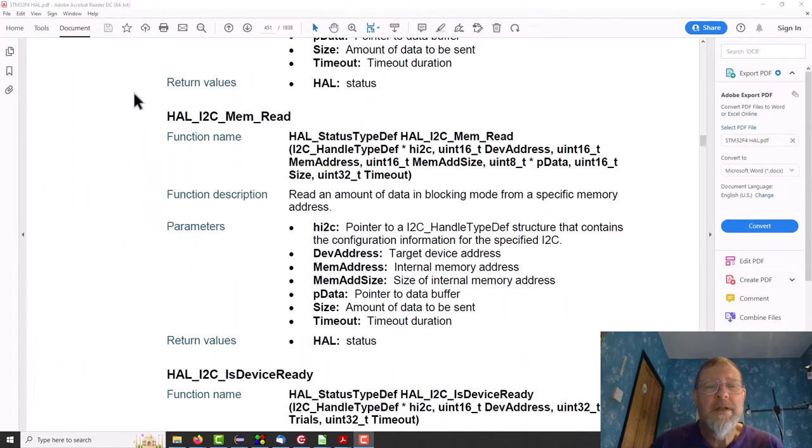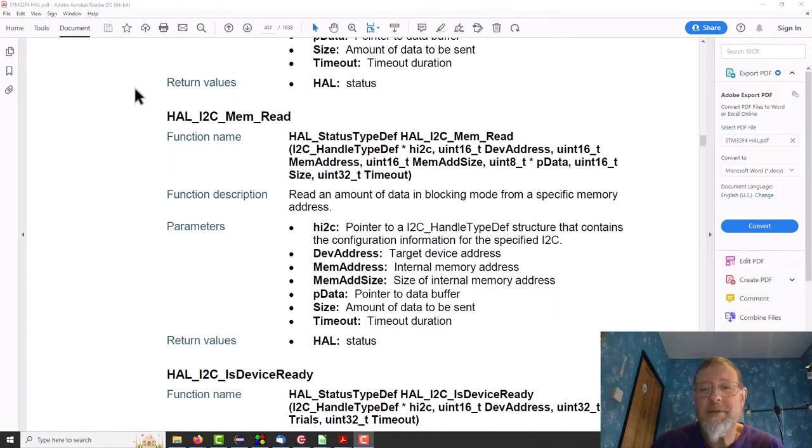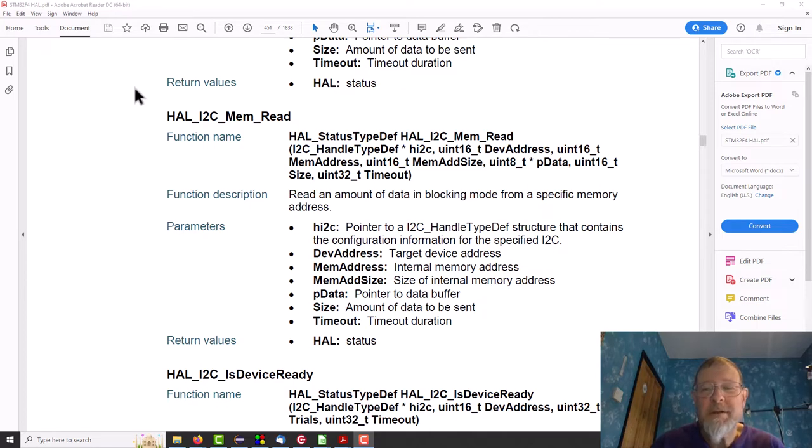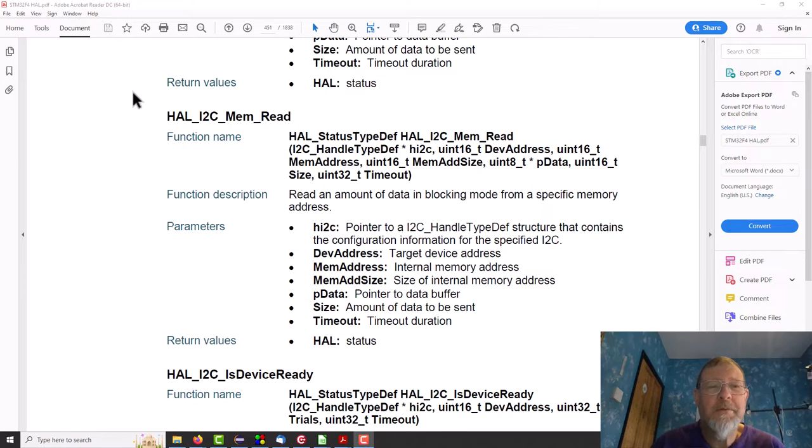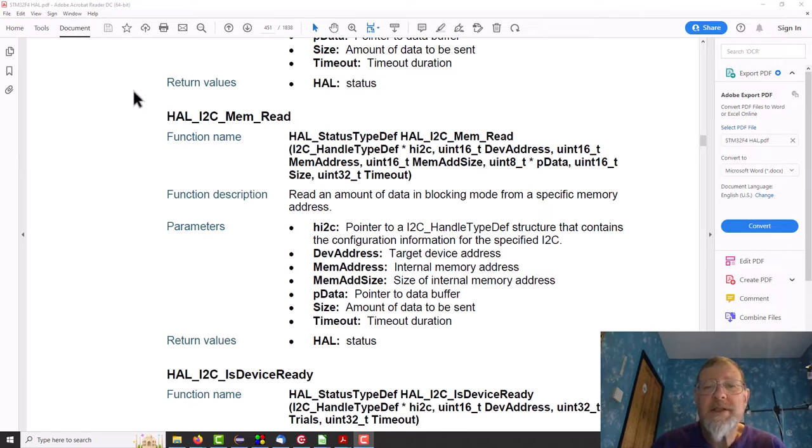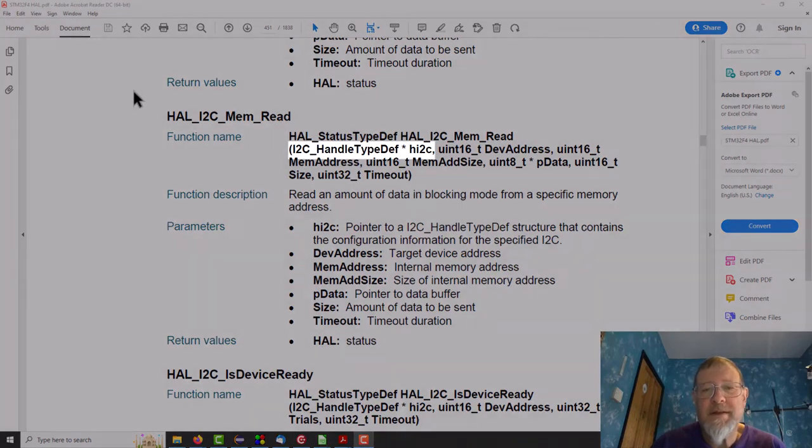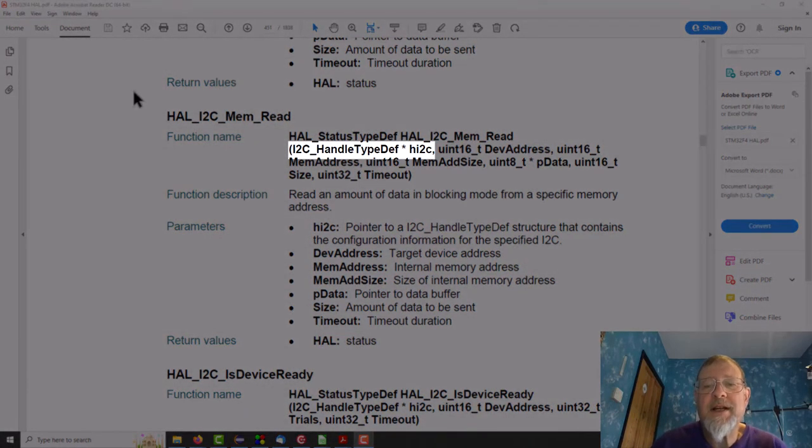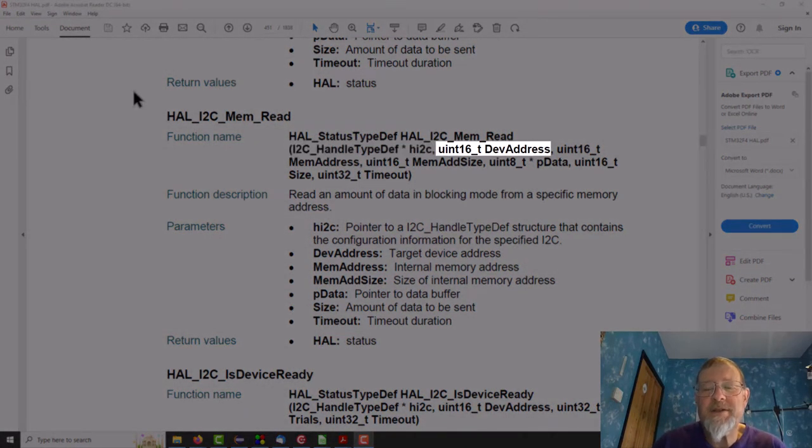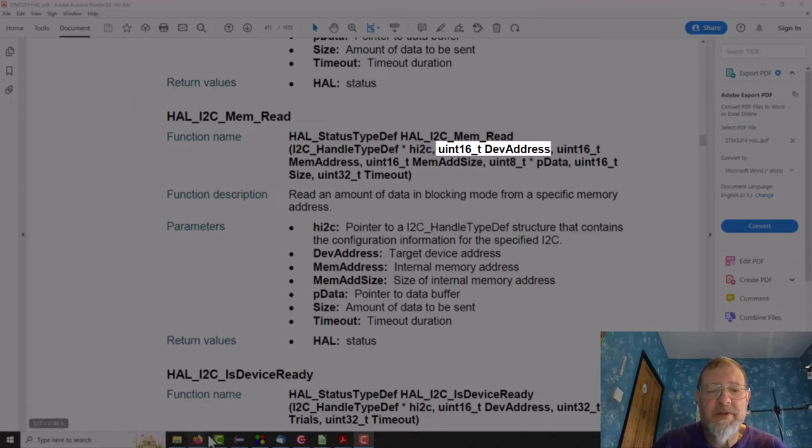Okay, so rather than delving deeply into all the I2C stuff I'm gonna, I don't know, just call one of these functions and hope it works. So here we go, HAL I2C mem read.